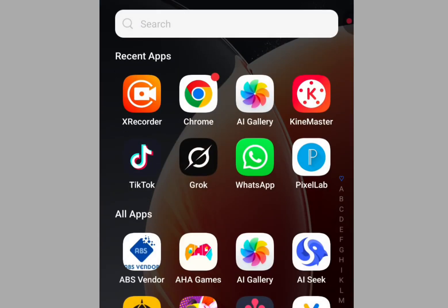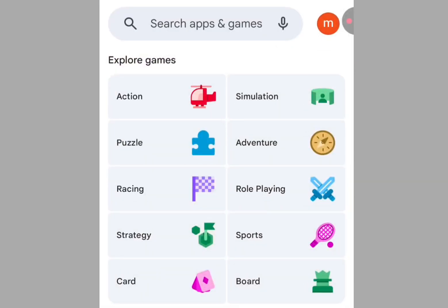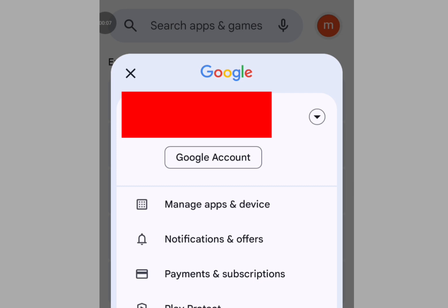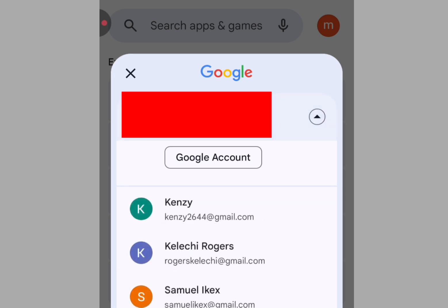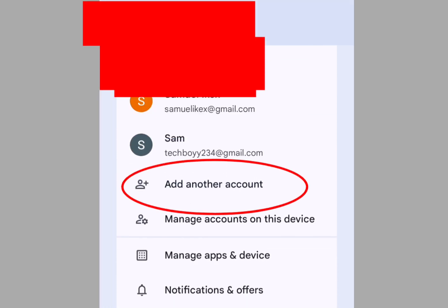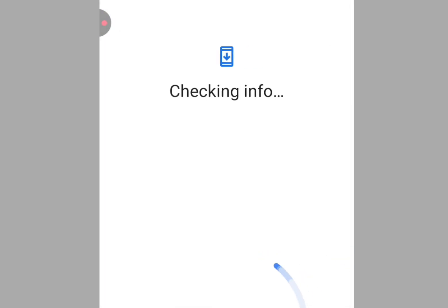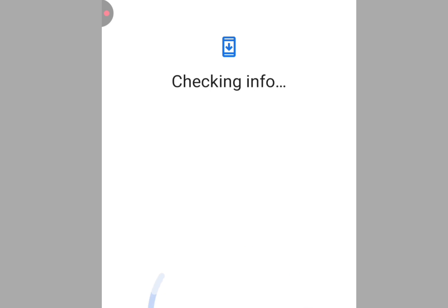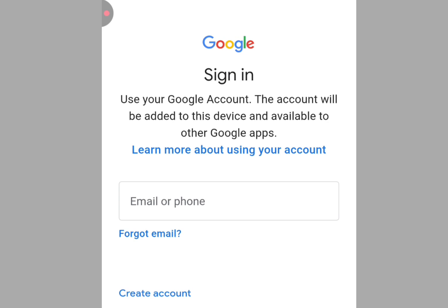Now let's go to the Play Store. Once you're in the Play Store, tap your profile image, then tap the dropdown arrow. Scroll down and tap Add Another Account.